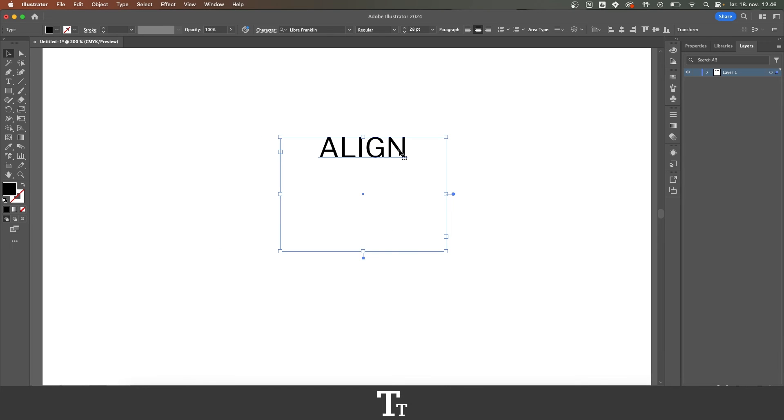That is how to align text in Adobe Illustrator. Thanks so much for watching, don't forget to subscribe and like the video. I'll see you in the next one.